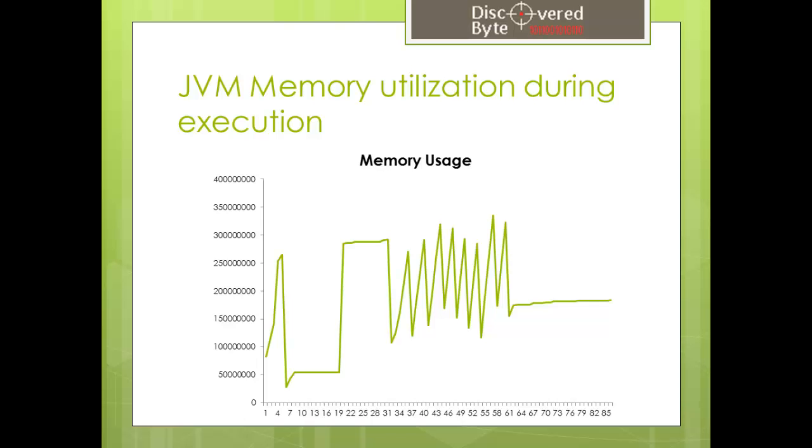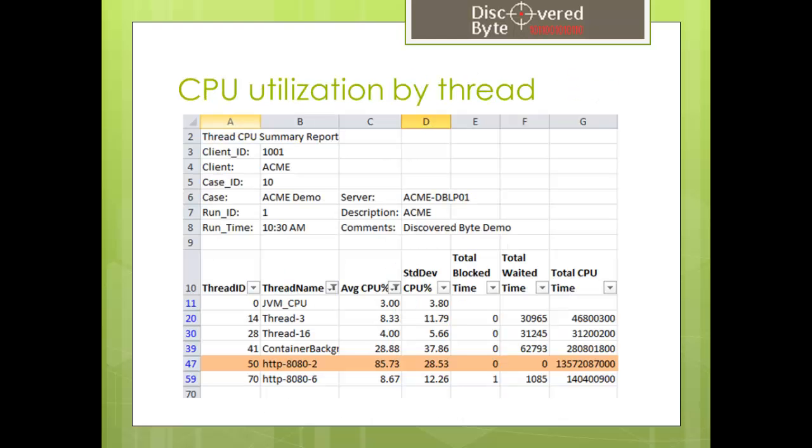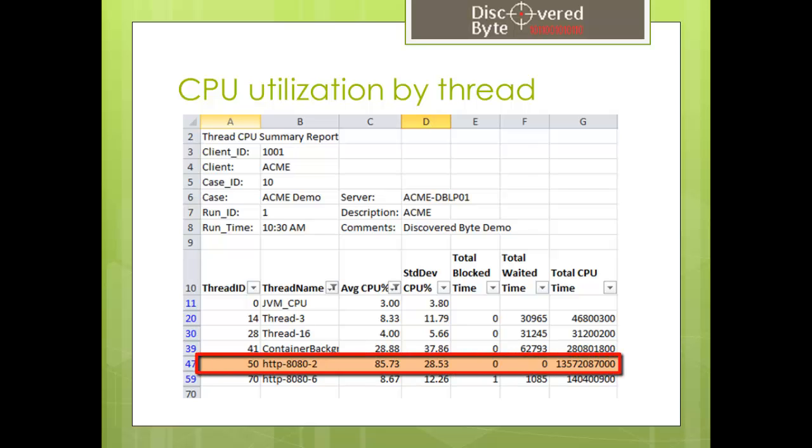The next report shows the CPU utilization by the thread for the duration of the execution. To concentrate on the important information, we filtered out all the threads that have zero CPU utilization. In this case, the only important thread is the highlighted one. That's where the activity was carried out.